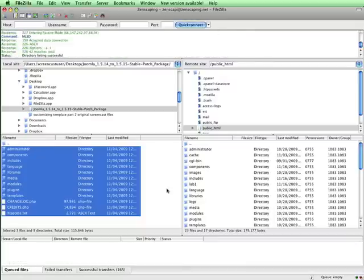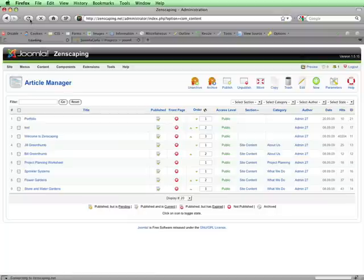When the upload process is done, I'll go to the back end of my site and refresh the page. In the upper right, the version number has changed to 1.5.15, which is the most current version, so I'm all set.